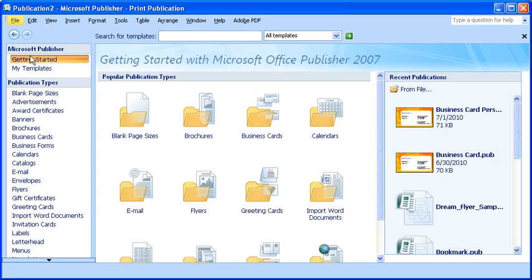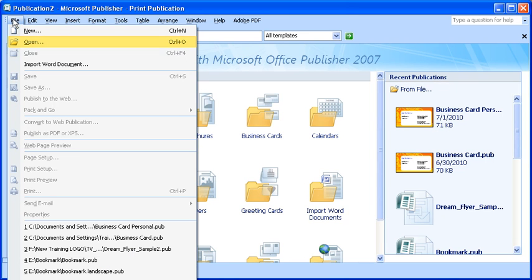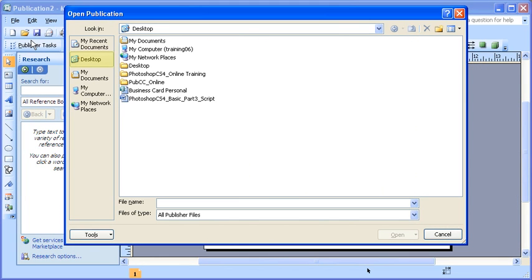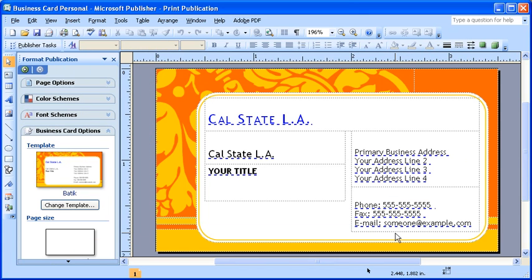To do so, first select the File menu. Then, click the Open option. In the Open Publication dialog box, locate and select the publication you wish to modify. Once selected, click the Open button. Your file will load and you can now begin to modify your publication.